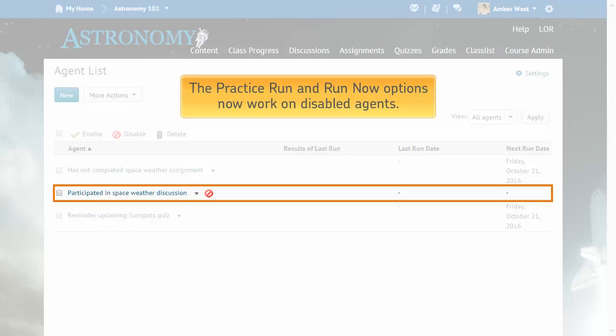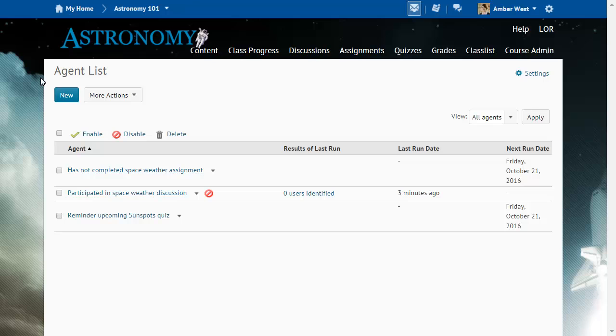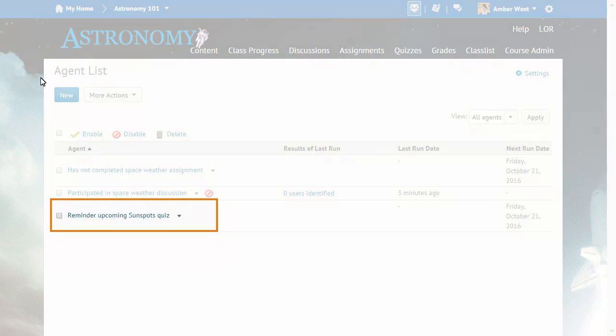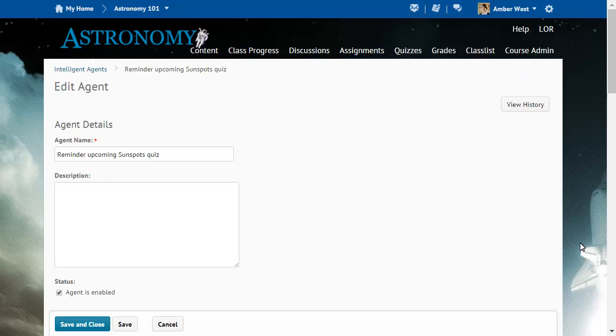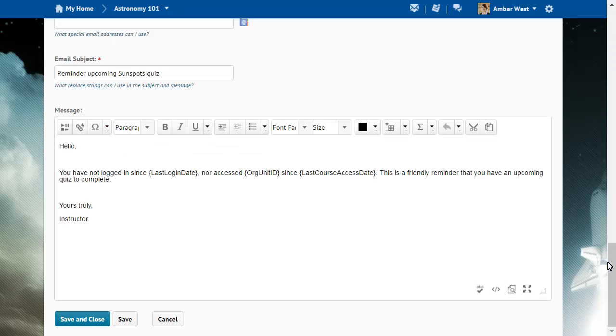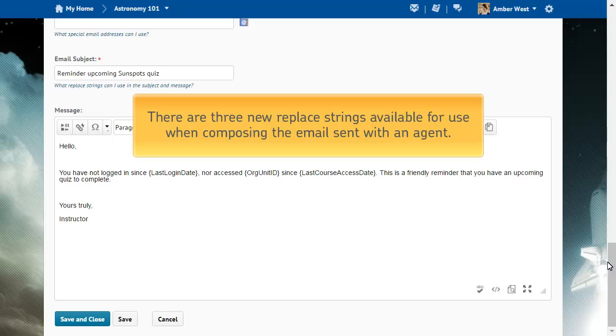The Practice Run and Run Now options now work on disabled agents. Now, when you create or edit an Intelligent Agent, there are three new Replace Strings available for use when composing the email.